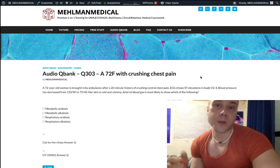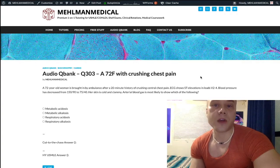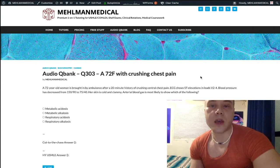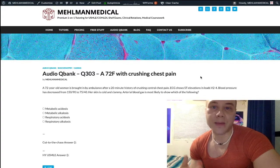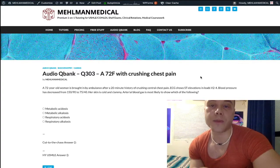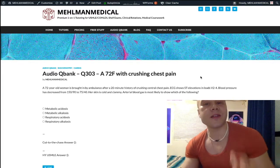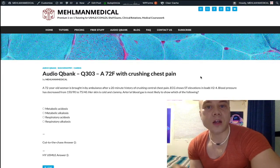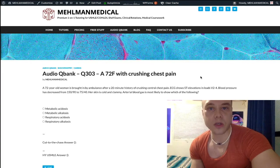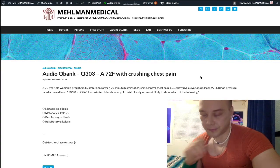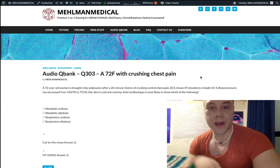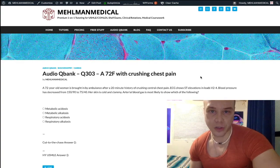The MUD PILES mnemonic: Methanol, Uremia (which is renal failure), DKA, Phenformin (a drug you don't have to worry about), Iron tablets, Isoniazid, Lactic acidosis, Ethylene glycol, Salicylates (which is aspirin). We could do a long, lengthy discussion here, but the key one — the L, lactic acidosis — is what you see in the setting of shock. You have septic shock, you see the bicarb is low, you know it's from lactic acidosis.